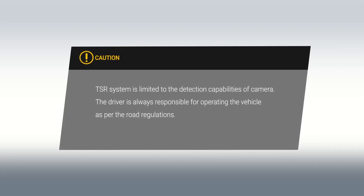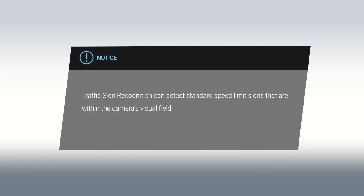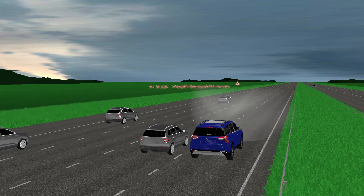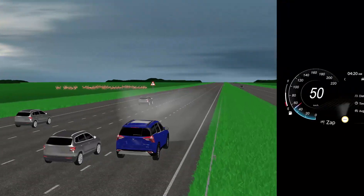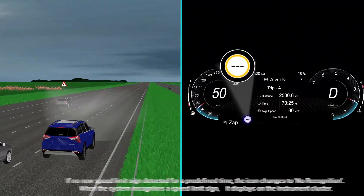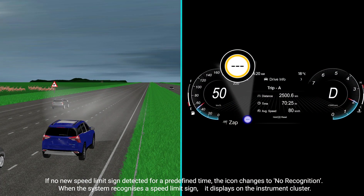Caution! Notice! If no new speed limit sign is detected for a predefined time, the icon changes to No Recognition.